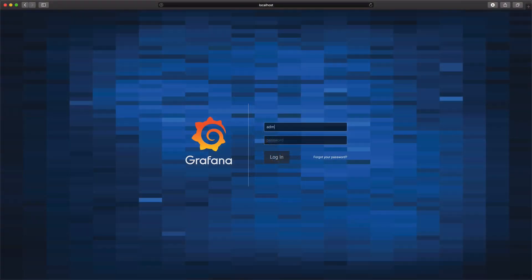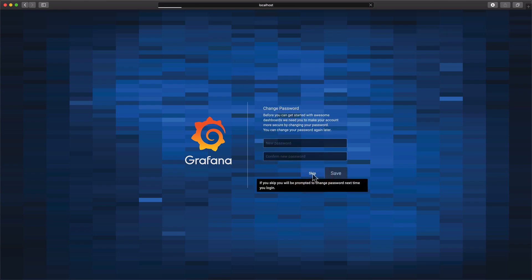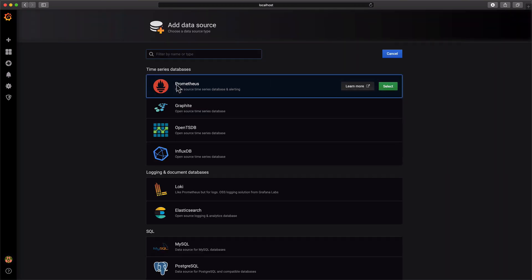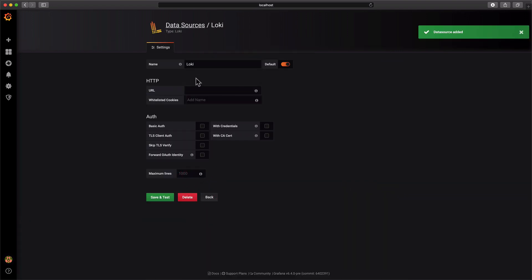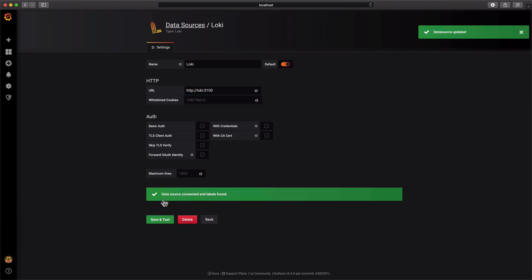Let's switch to our browser window and open up Grafana. The default password is admin/admin. Add Loki as a data source — in this case it's running on port 3100. Click Save and Test to add the data source.